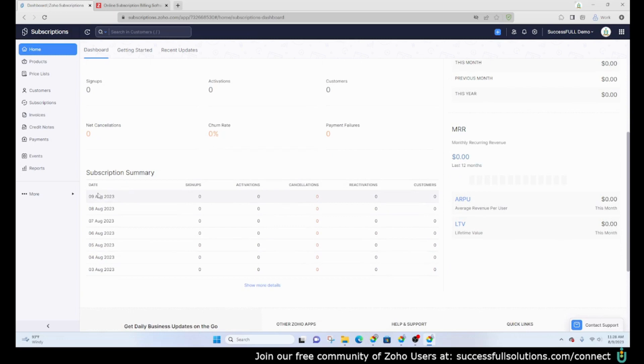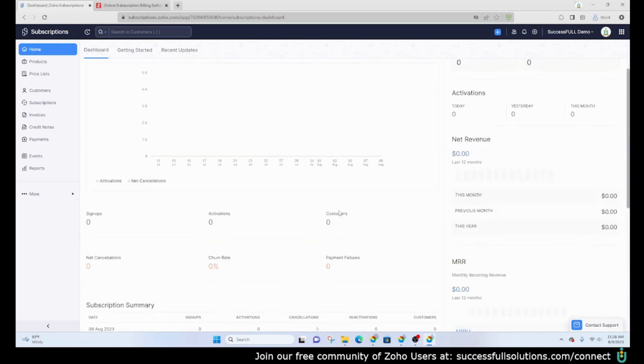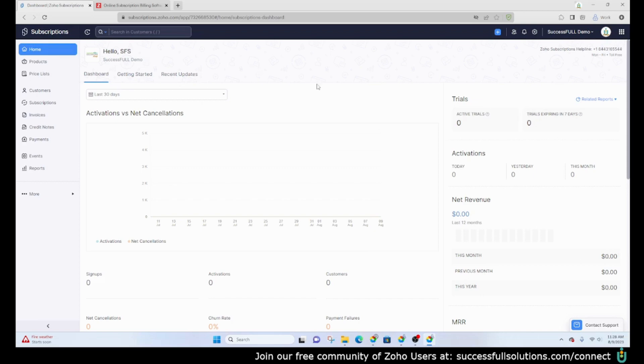Right here you can see from day to day how many signups, activations, cancellations, reactivations and customers that you have. It's an overall dashboard. To my knowledge there's no way to customize this dashboard, but it basically gives you what you would normally need to see for Zoho Subscriptions.